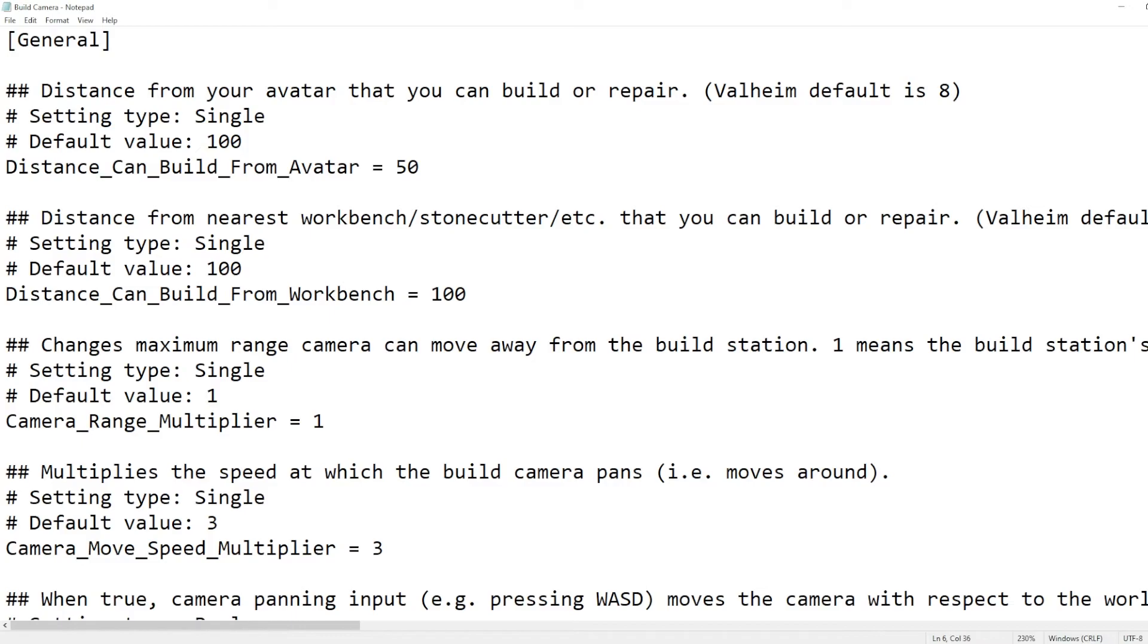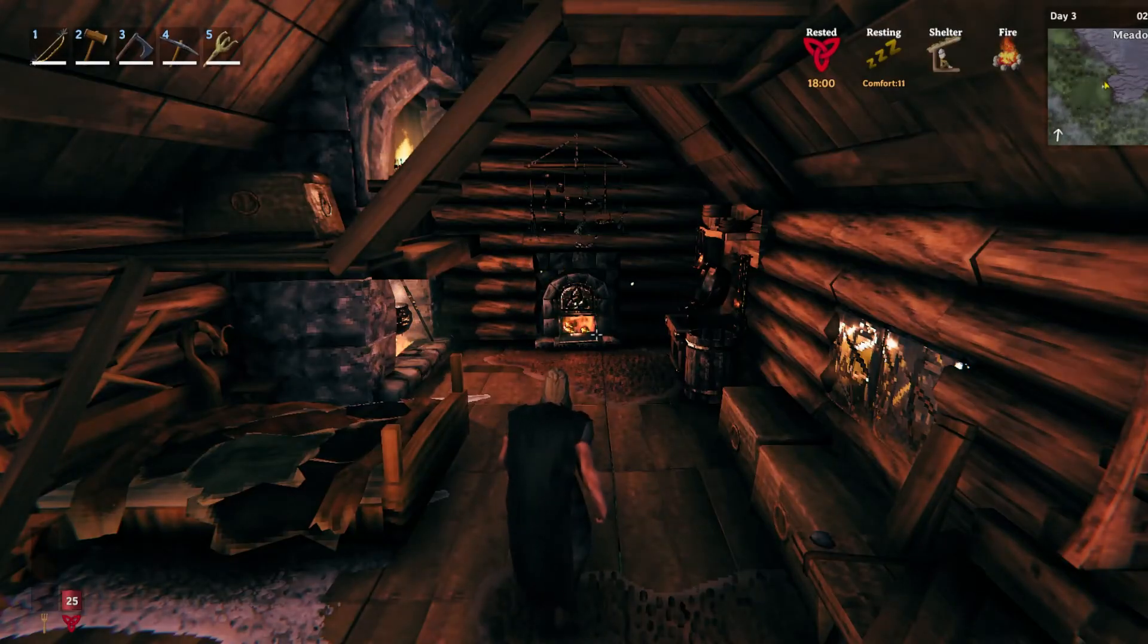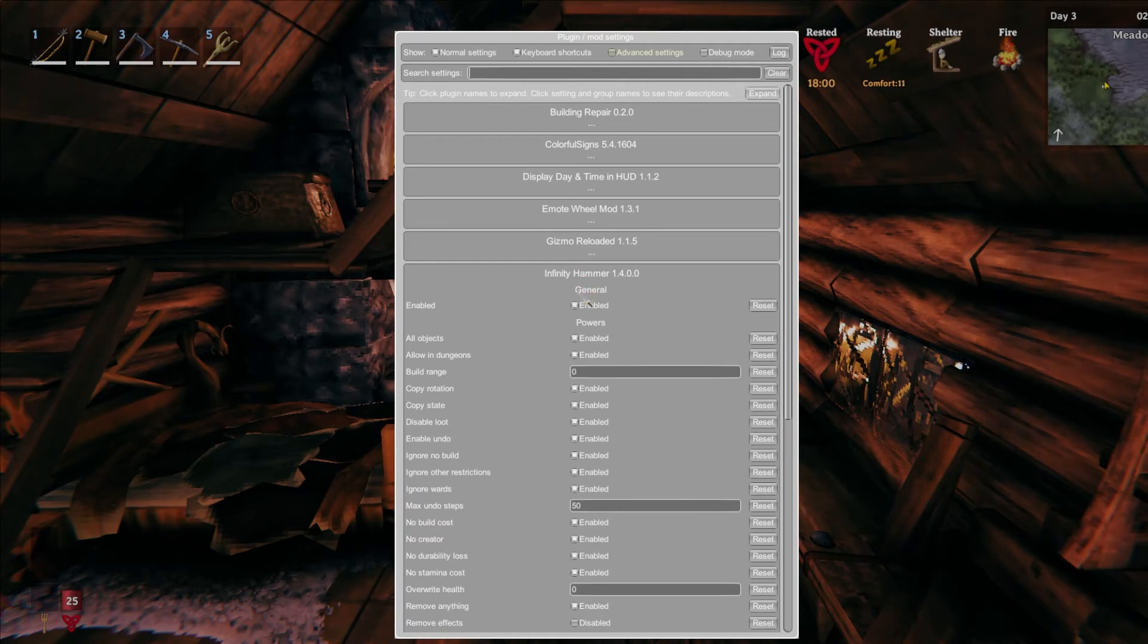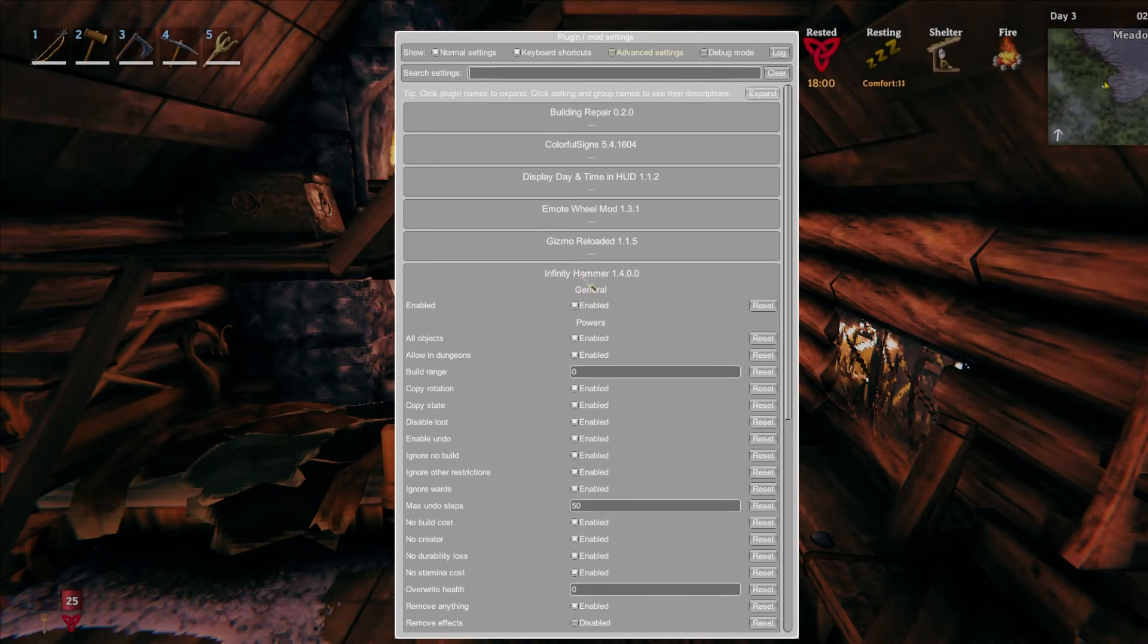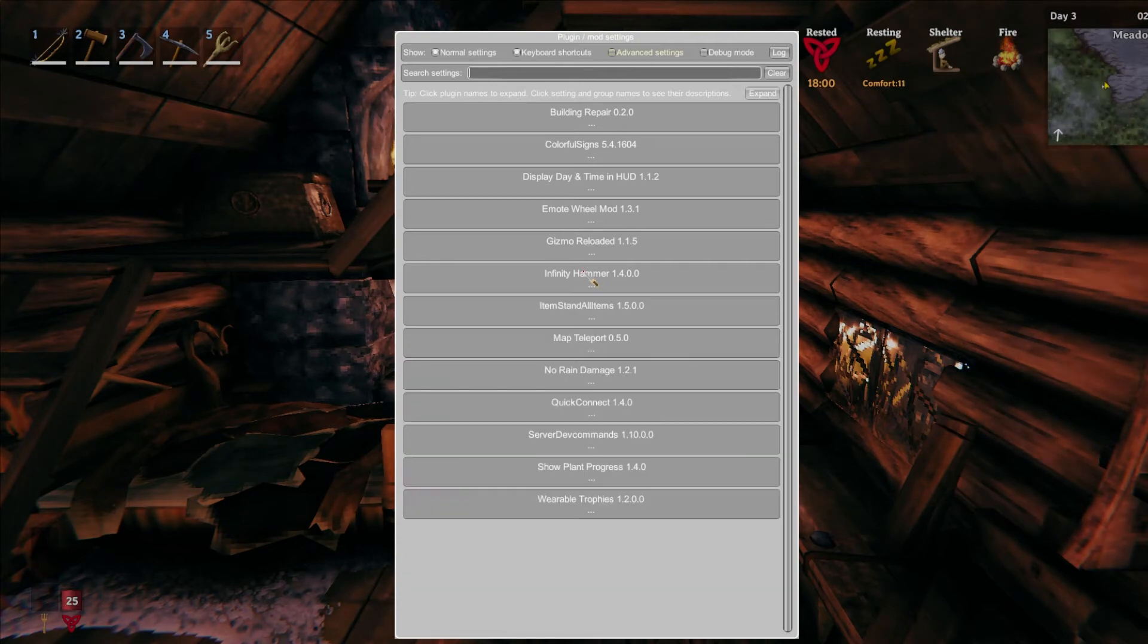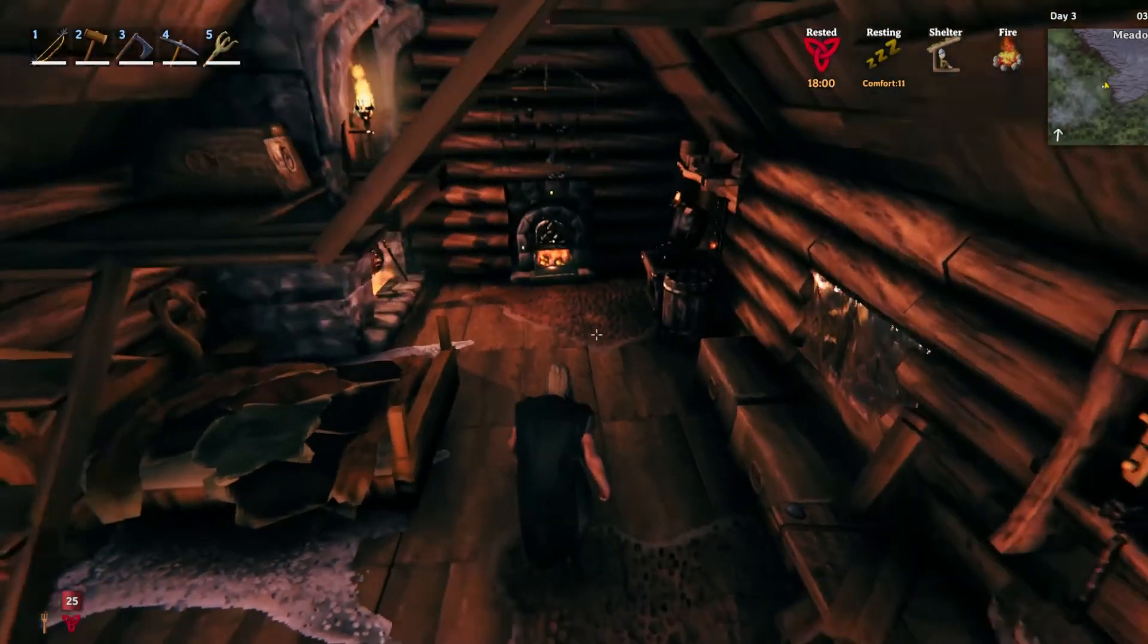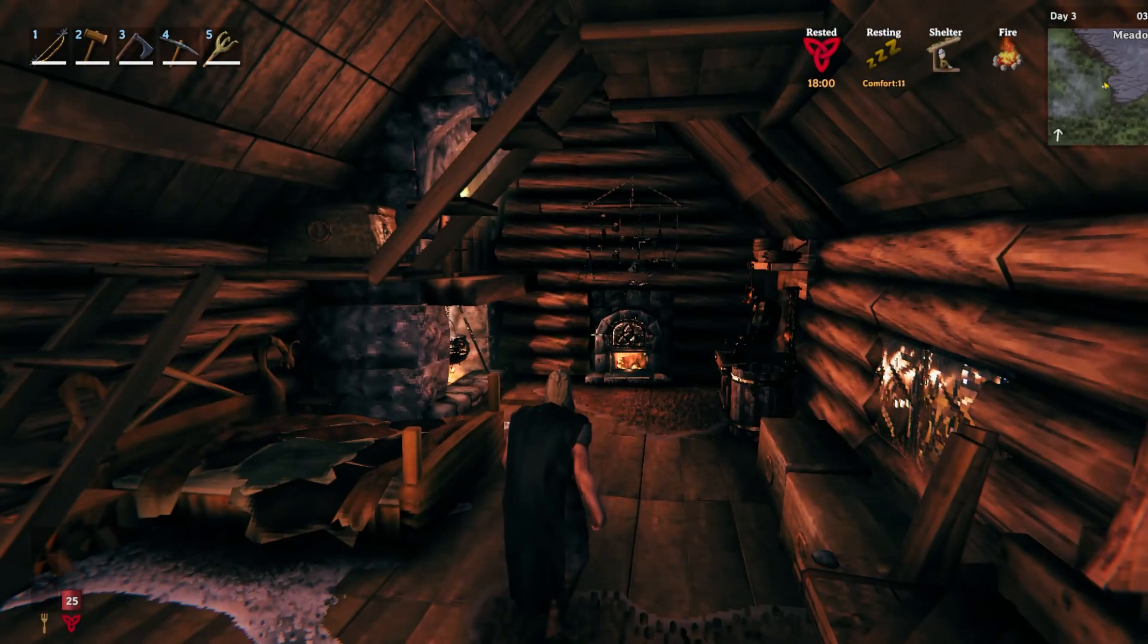They do offer a configuration manager, so you can hit F1 inside of Valheim and it'll bring up a little window where you can edit the settings. However, not all of the mods support this, and for the mods that do, not all of the configuration fields seem to show up in there in every instance, so that can be a bit annoying sometimes.